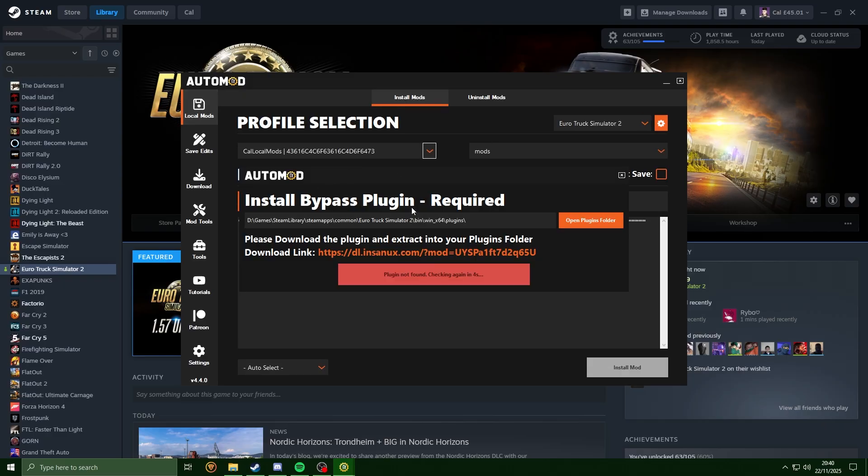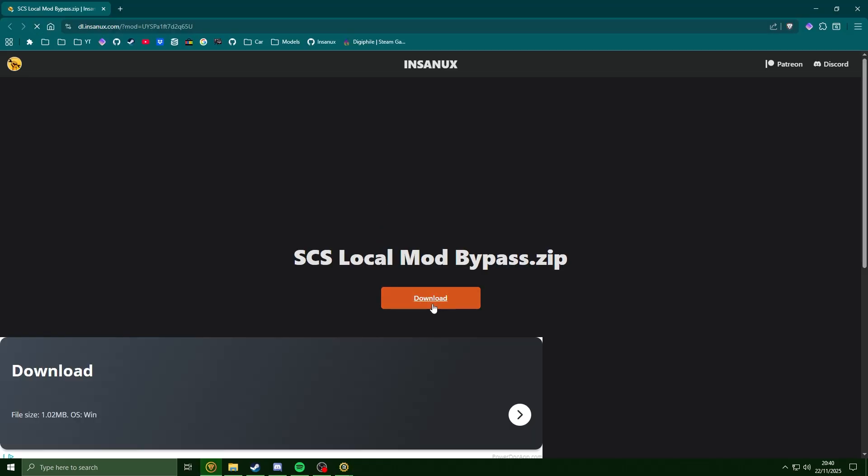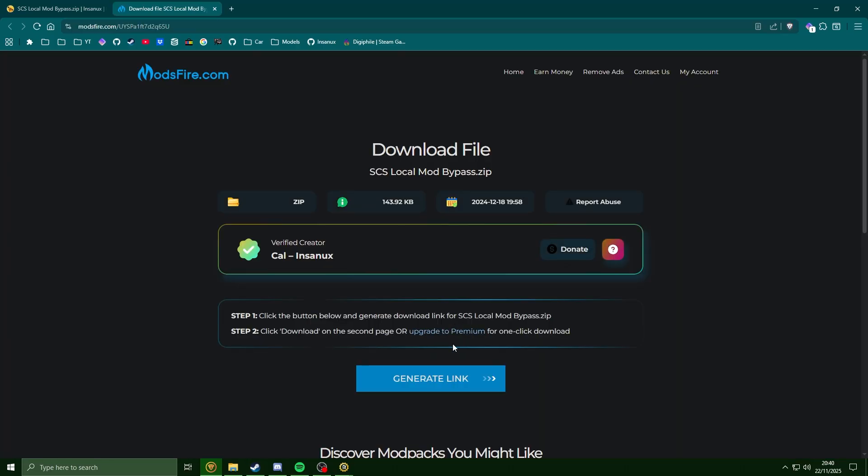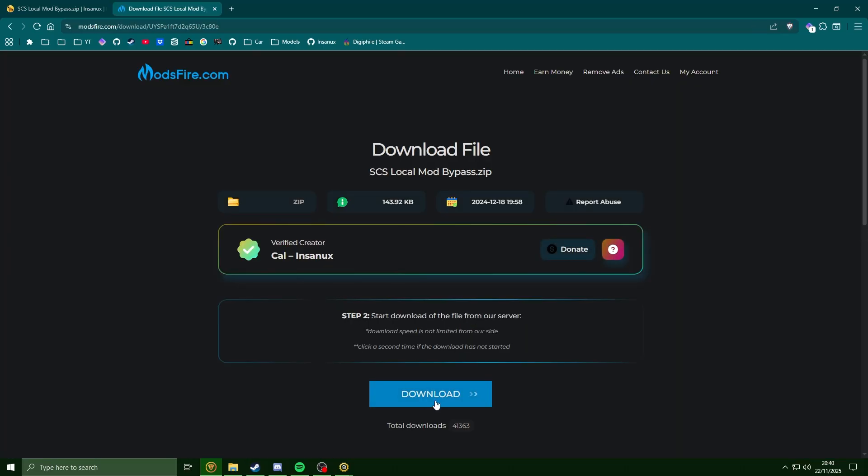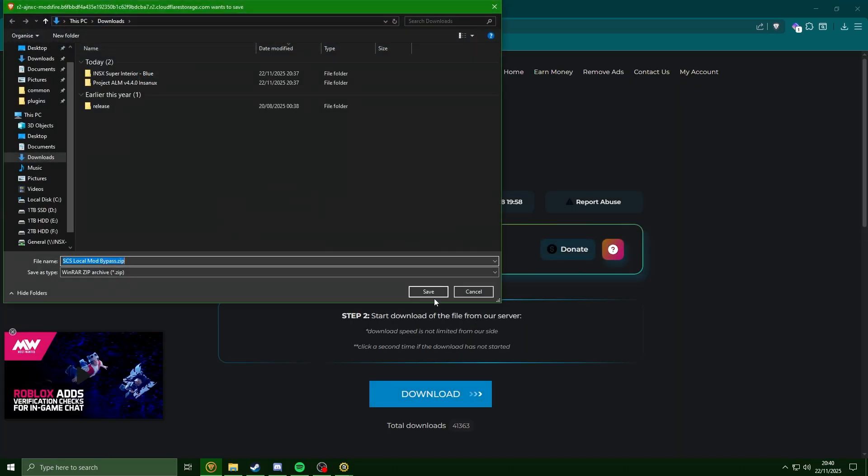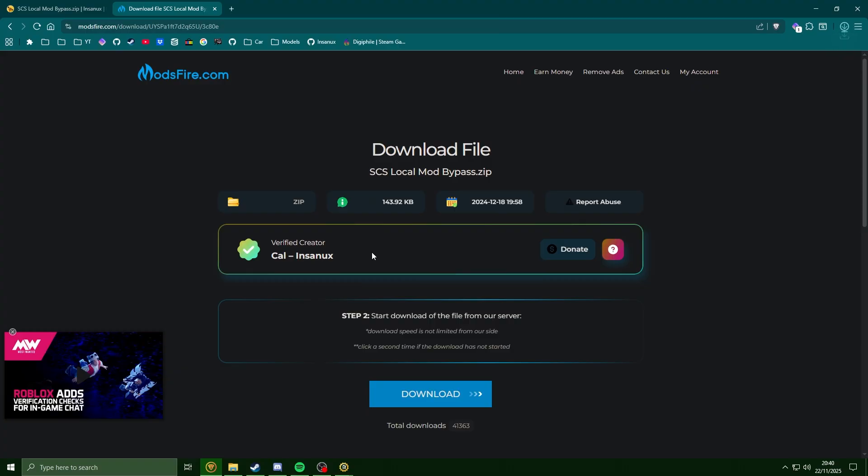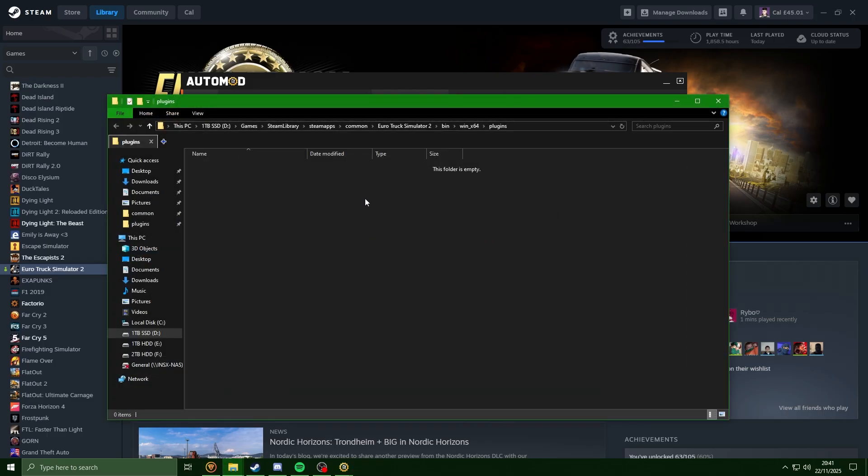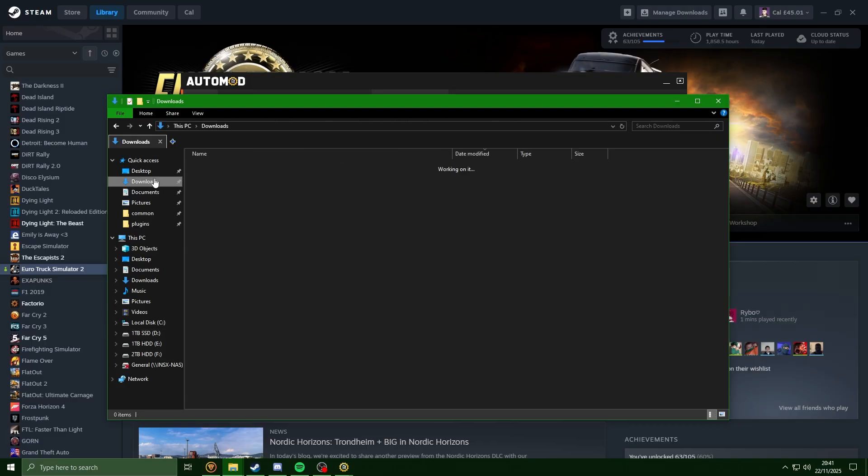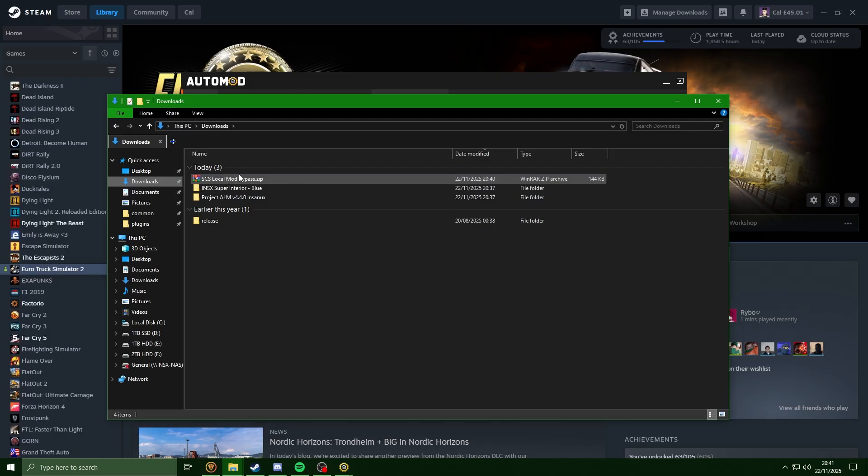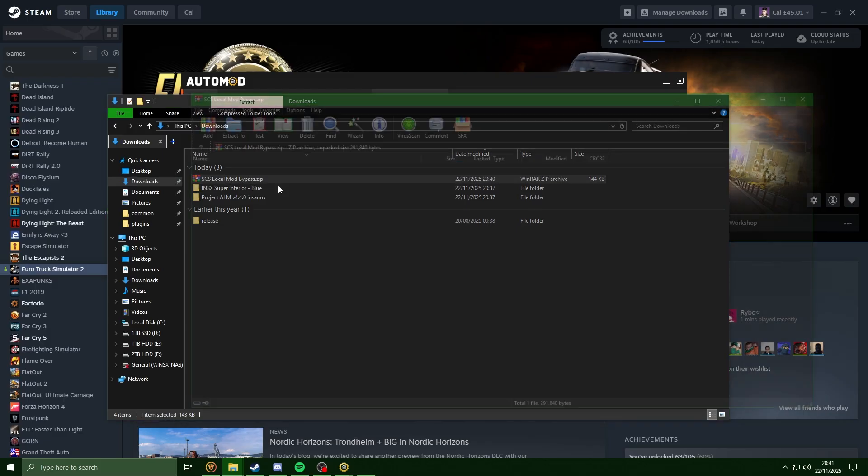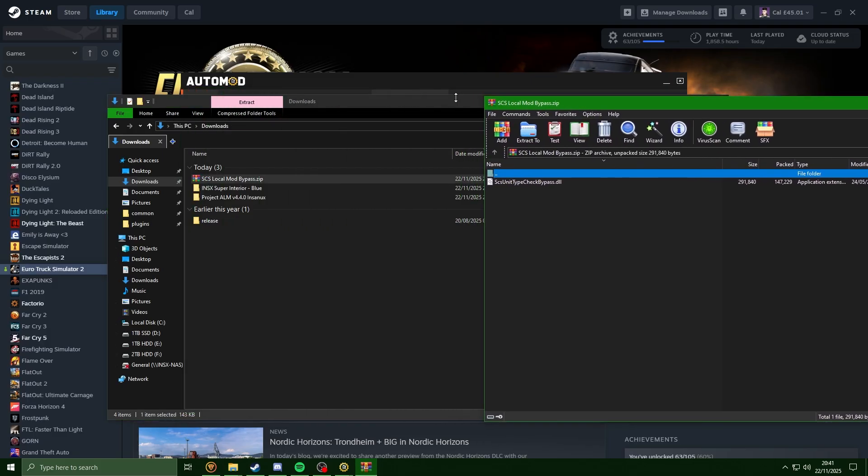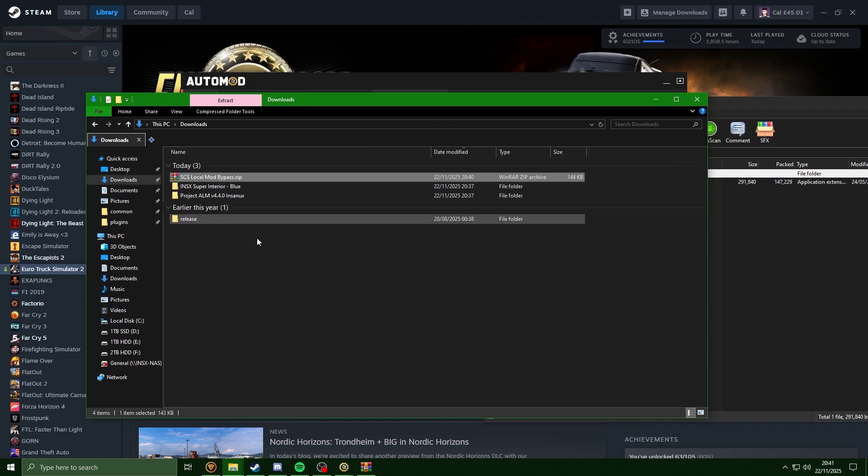You'll see we'll be prompted to install a plugin, so we're just going to hit this download link here. Now with this downloaded, I'm going to click open plugins folder. And in this folder we need to extract the file we just downloaded. So if I go into my downloads here, click the bypass.